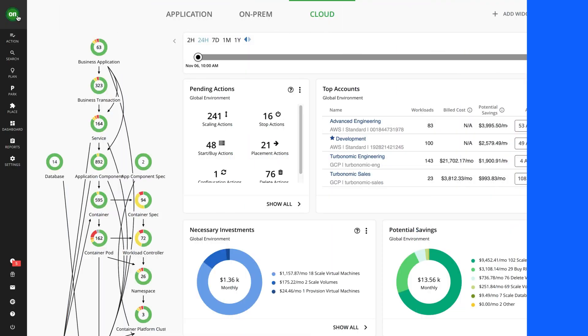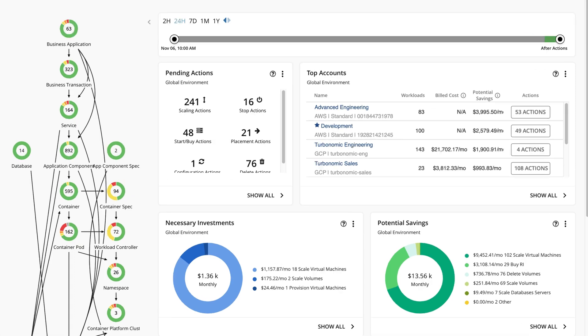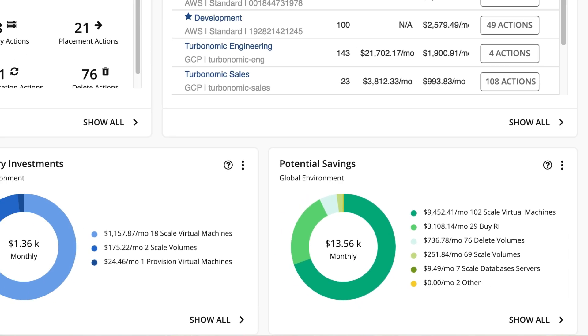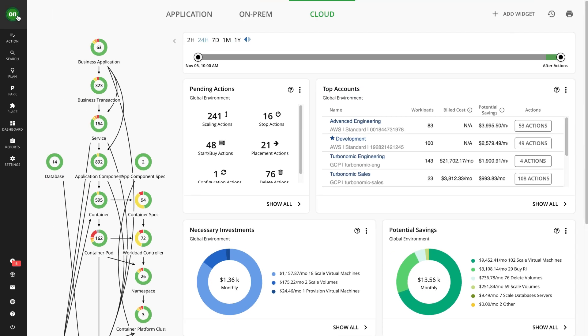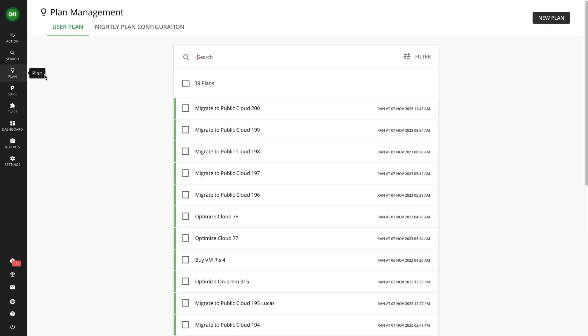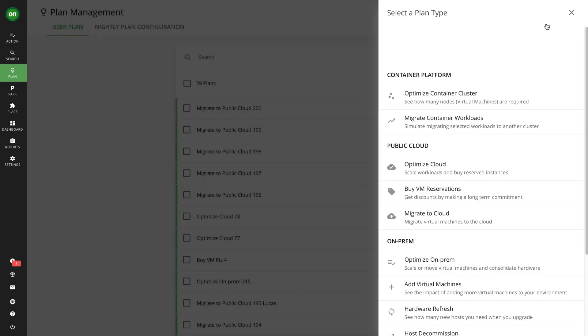The potential savings widget provides an estimate of the cost savings you can achieve if you execute all of Turbonomic's recommendations—in this case over $13,000 a month. In addition to real-time optimization, performance assurance, and cost efficiency, Turbonomic also features a robust planning module that allows you to run what-if planning scenarios.